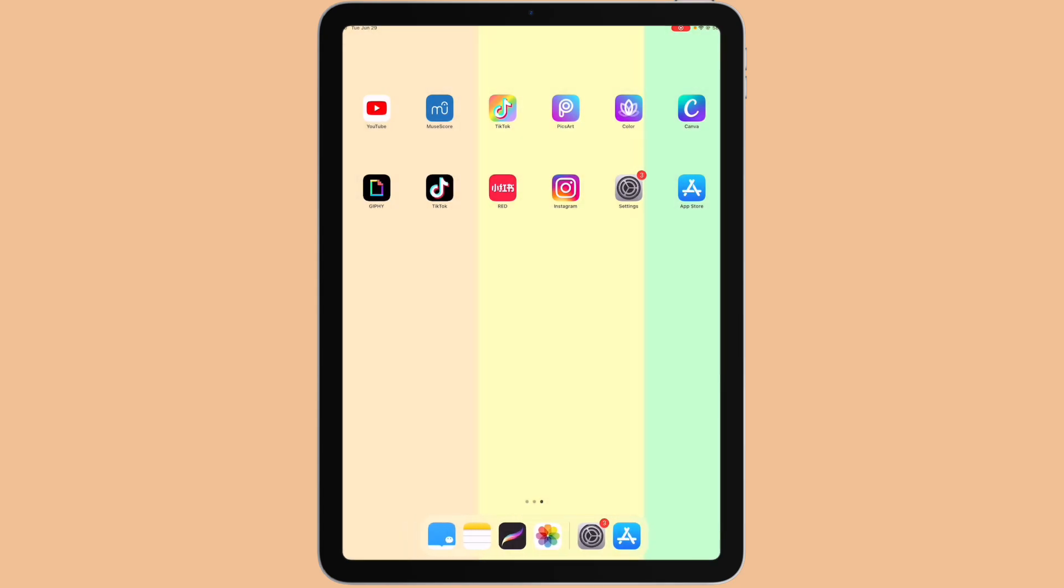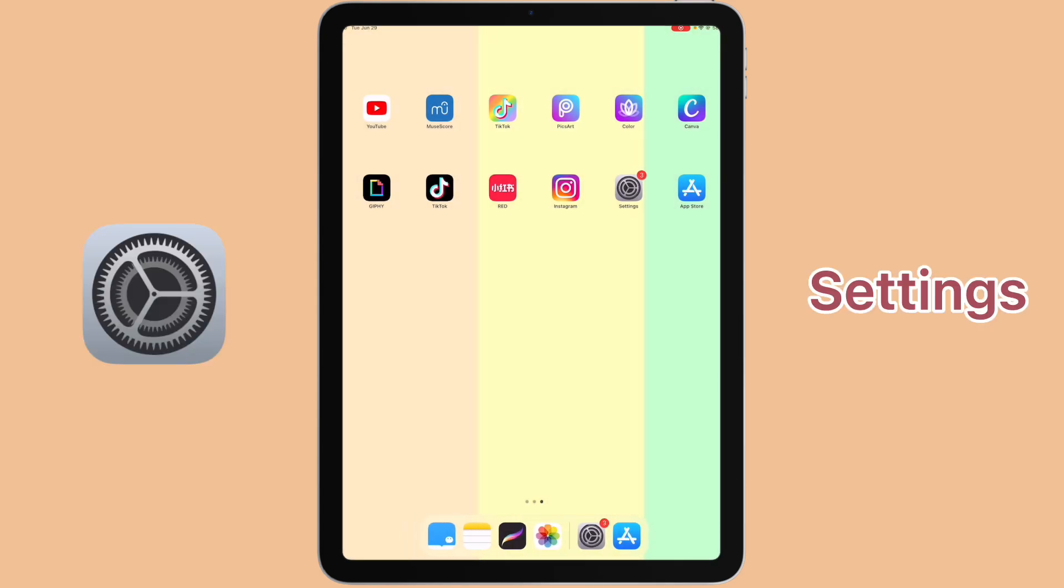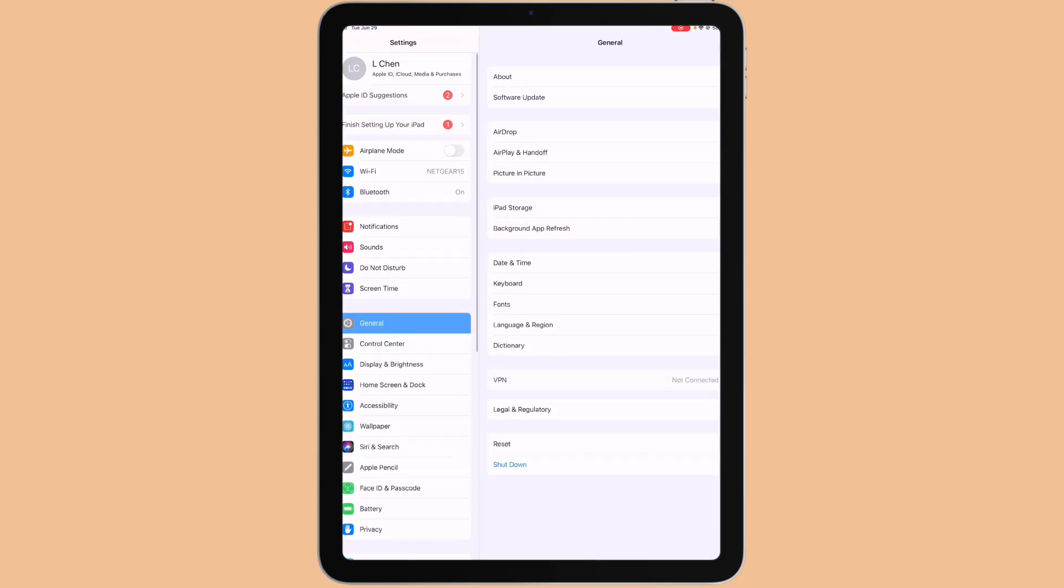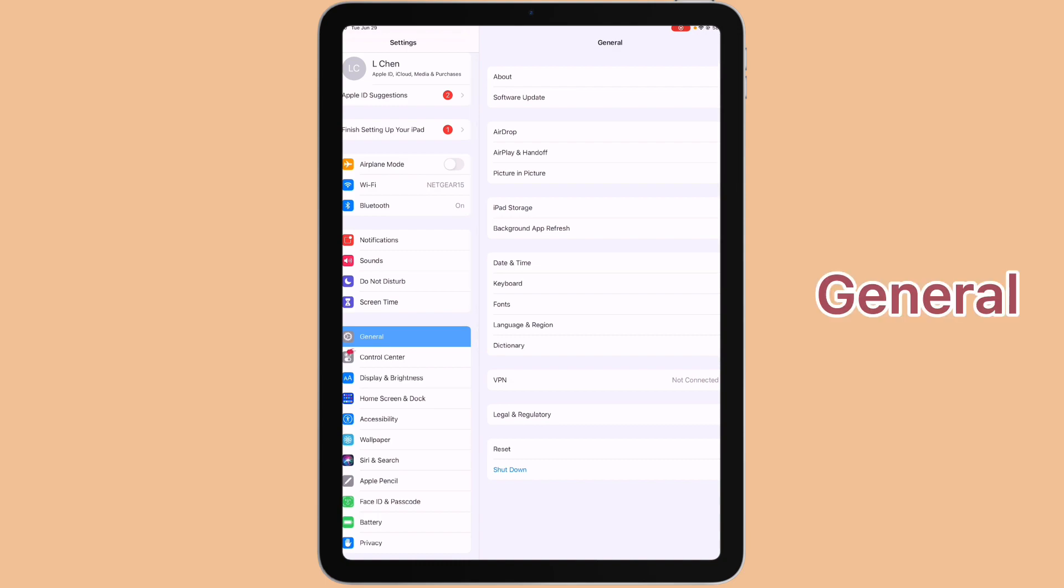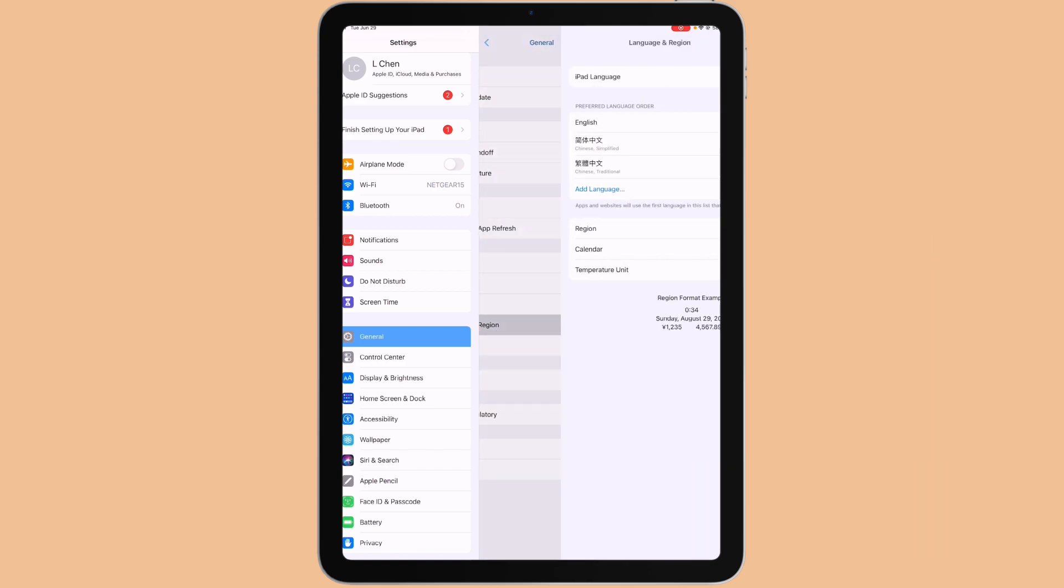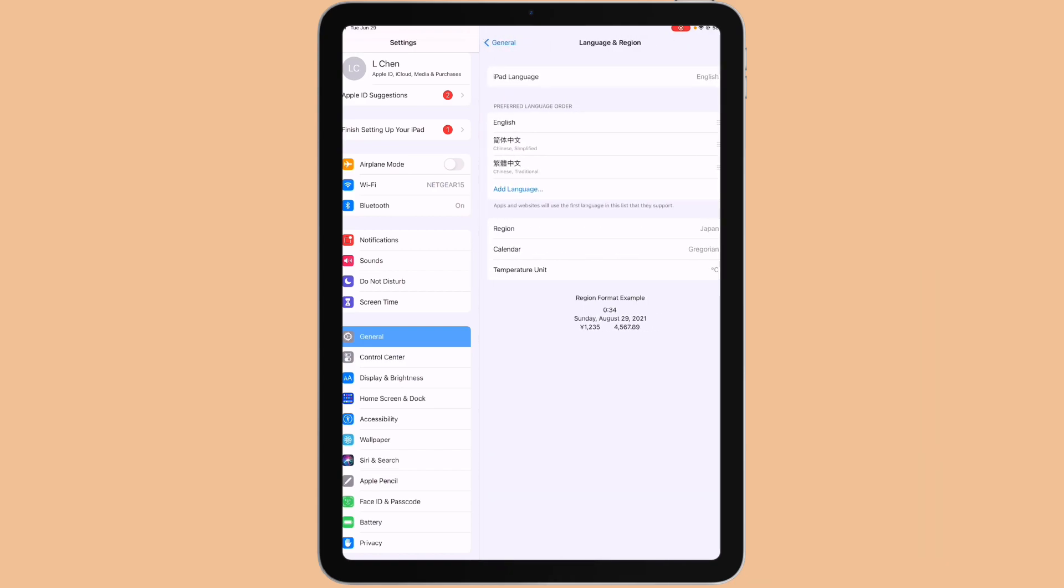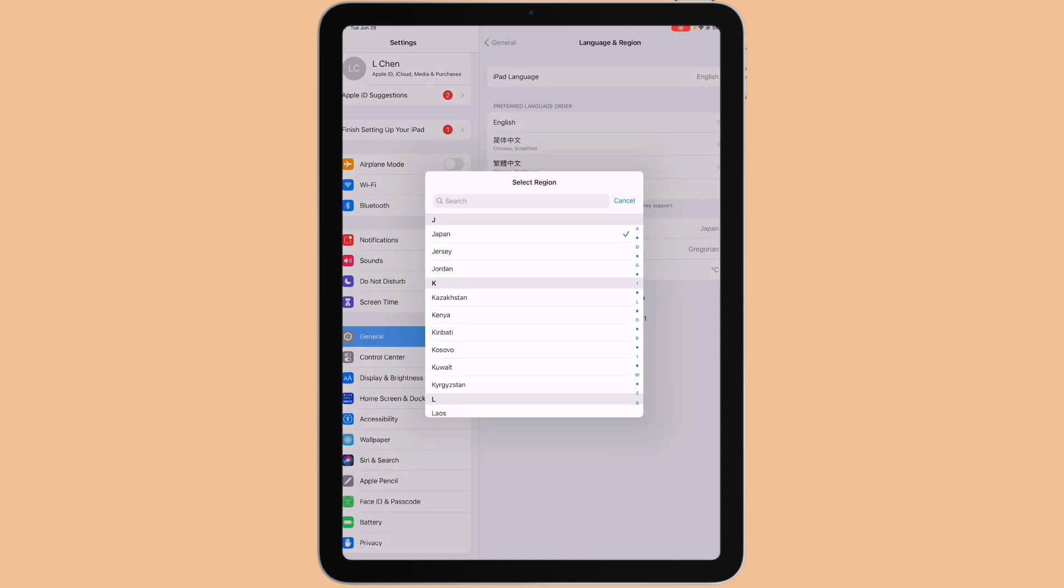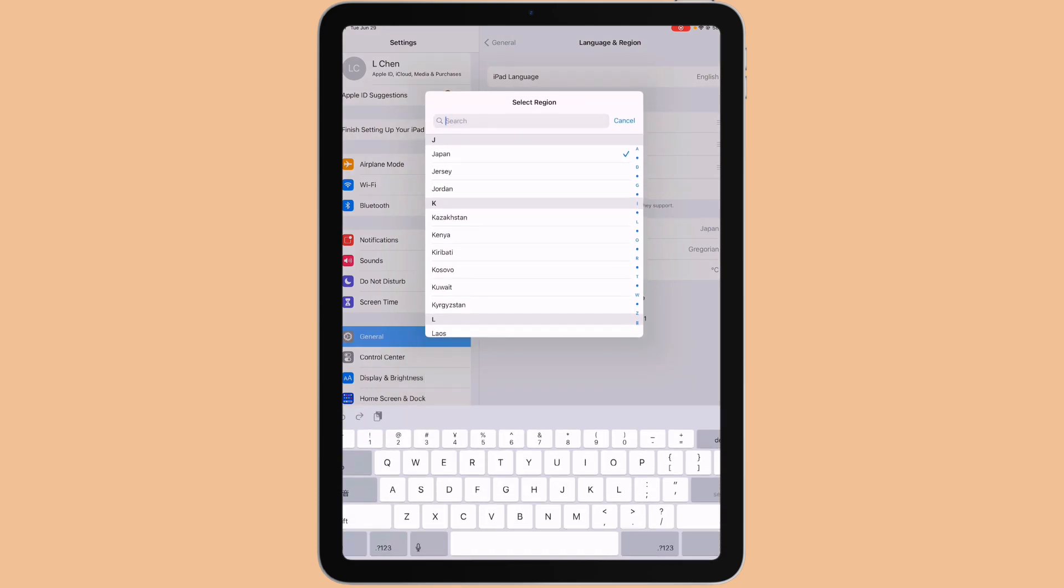Then go to settings, click on general, then you want to select language and region. As you can see here, I have Japan as the region on my phone. That's why the CapCut app has the text-to-speech function in Japanese. In order to change it to English, you can select United States and then change your phone system to that.